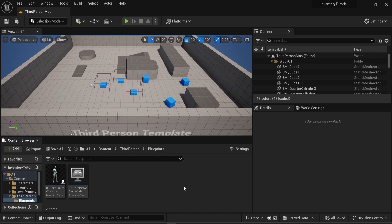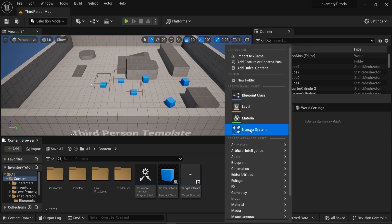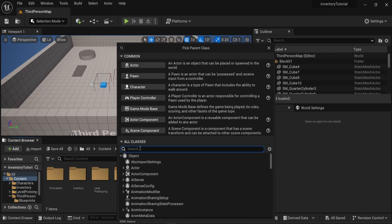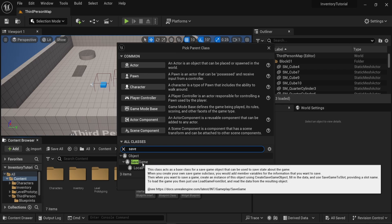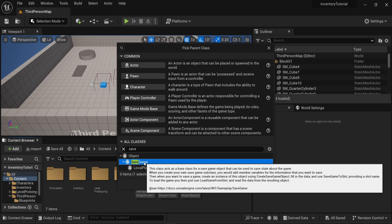Hello everyone! In this video, we'll see how to save our inventory. To do that, I'll start by creating a new blueprint. So I click Blueprint Class, and I will search for Save. By default, Unreal Engine has this Save Game Blueprint that allows you to save any variable inside your game. In our case, this will allow us to save our inventory.